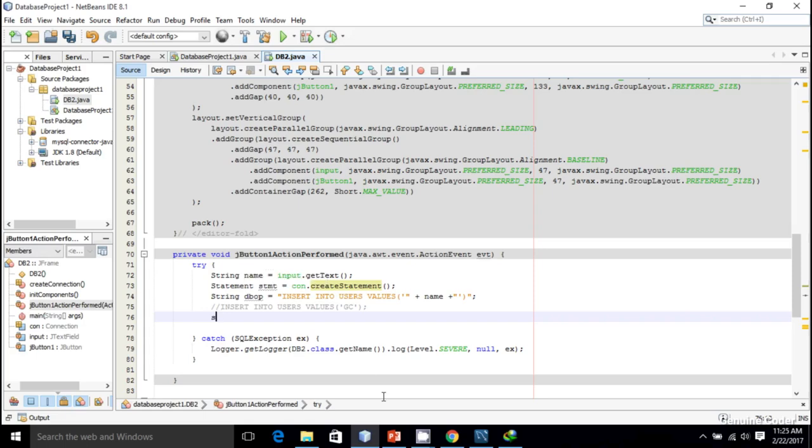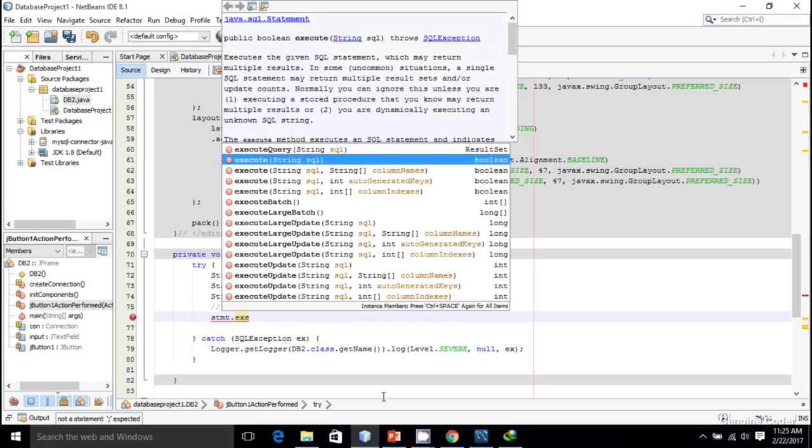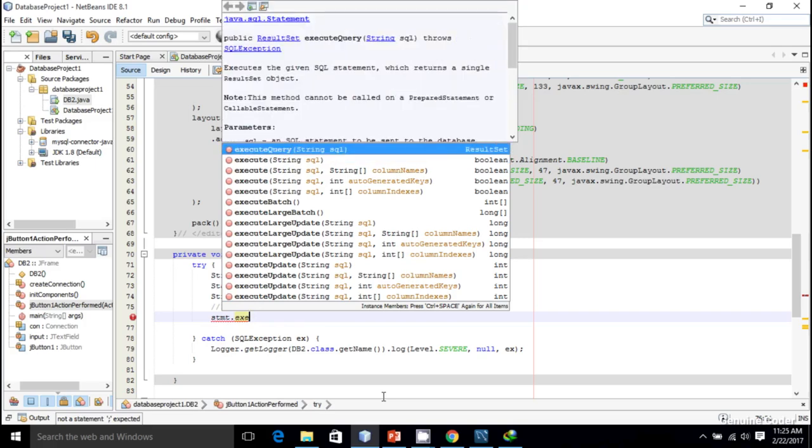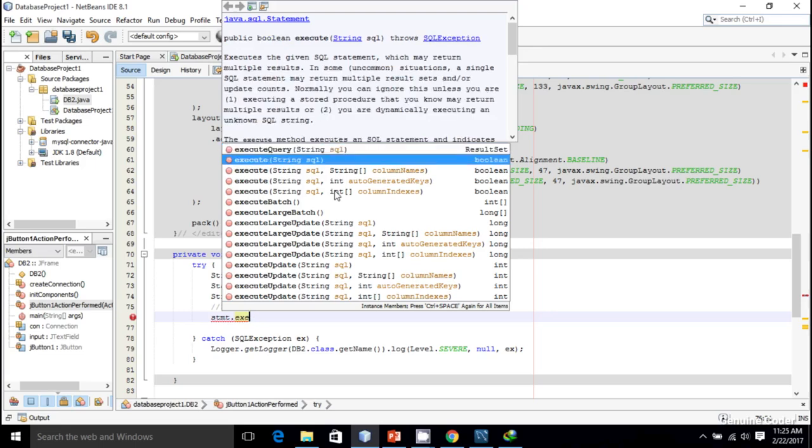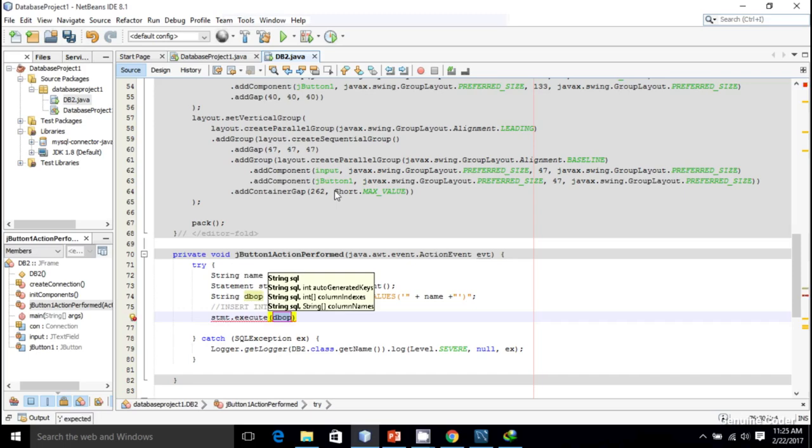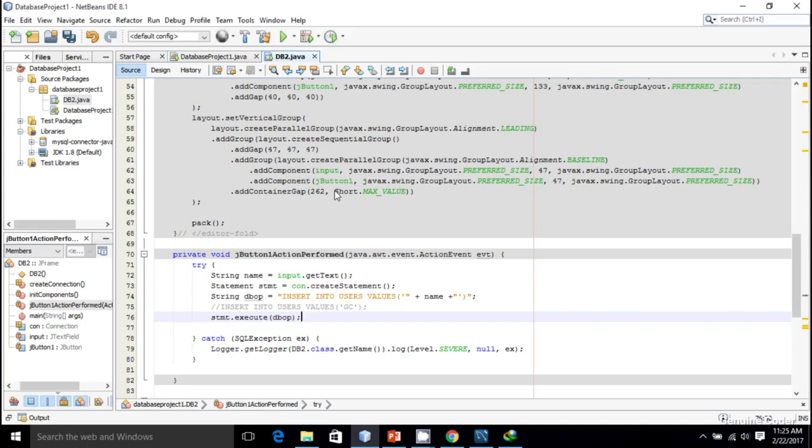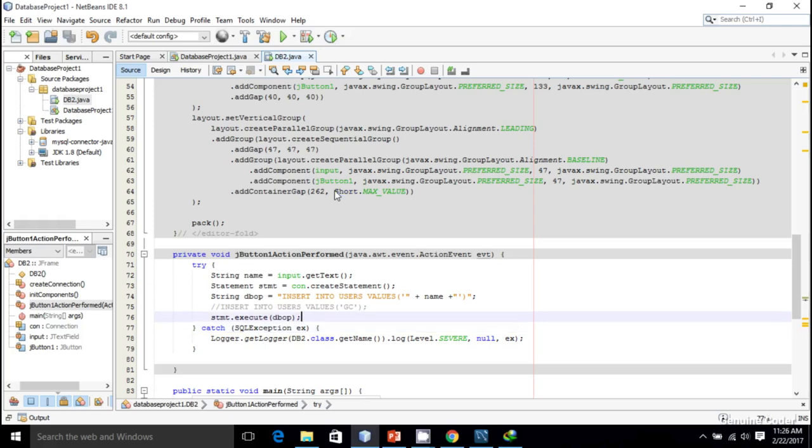Now I have to execute this DB operation. That will be stmt.execute - not executeQuery, because a query retrieves data from the database like SELECT. What we're doing here is just an execute operation, so I'm using executeUpdate and executing the DB operation.